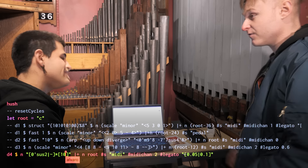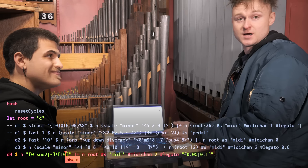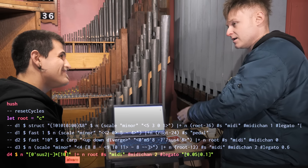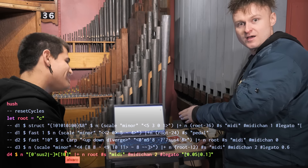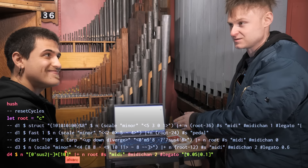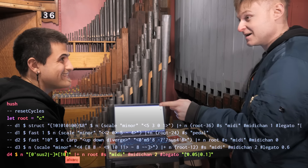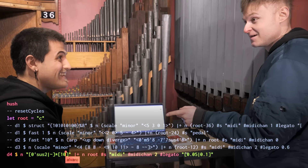By the way, you've also got a YouTube channel, and there's a bunch of compositions that you've made live coding, live videos of you playing as well, and singing at the same time.